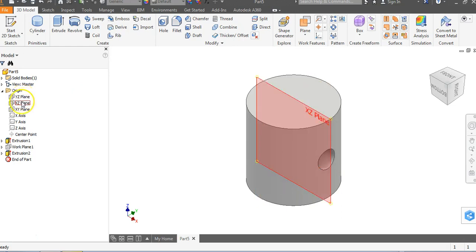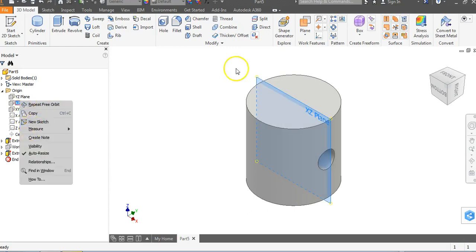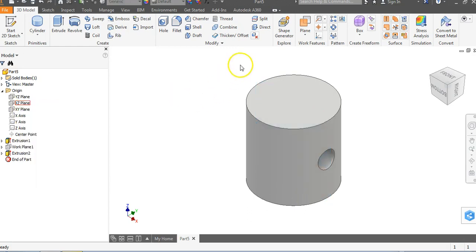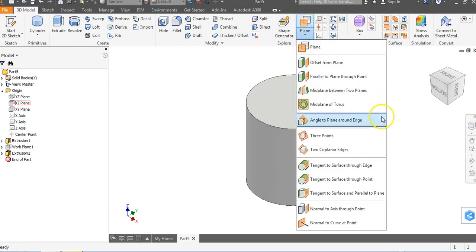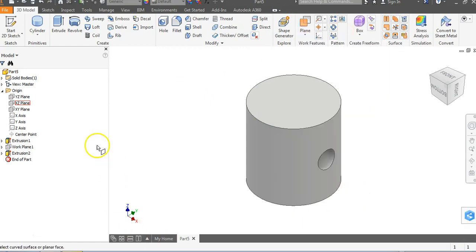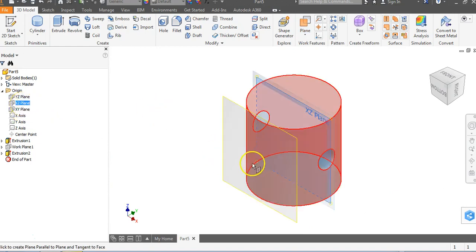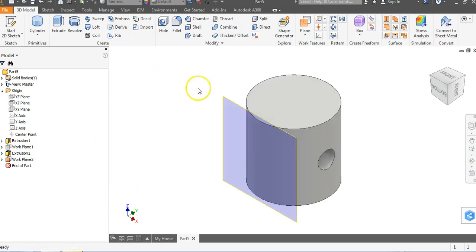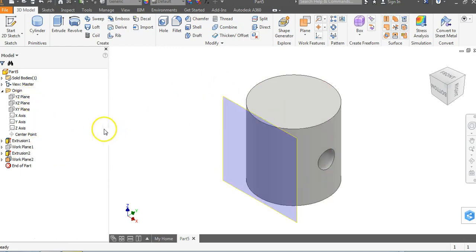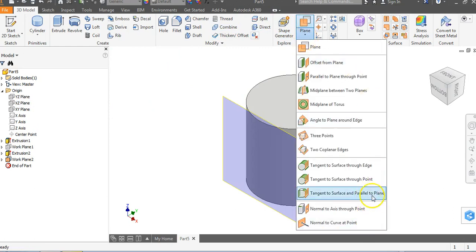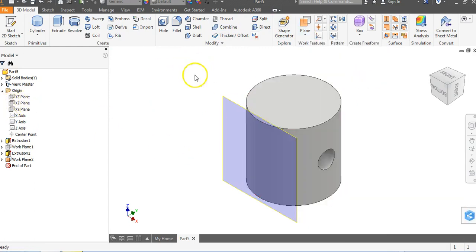Now let me show you how to do this without turning on the visibility of the work plane first. Go to plane, then tangent to surface and parallel plane. Click that, then just tap on the XZ plane and tap on the edge — you automatically get that work plane without having to turn planes on and off in the origin folder.